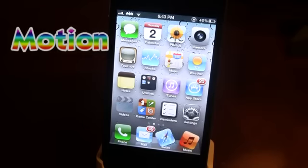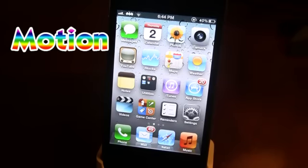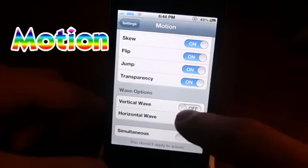The next Cydia tweak is Motion. My icons are twisting and moving in all different directions thanks to Motion. Motion creates a settings panel that lets you customize all the different flips, turns, enlargements, and effects. You can turn on or off animation options including rotation, scaling, skew, flip, jump, and transparency. You can also customize wave options from vertical and horizontal. Clicking vertical wave, the icons move up and down. Switching to horizontal wave, they go both vertical and horizontal. It's a pretty nice tweak with a lot of customization.